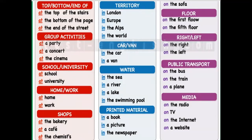The preposition 'at' can be used for a location — like the top of the stairs, the bottom of the page, the end of the street — or for specific places, pointing places in space, events, public places, shops, and addresses. For example: at a party, at a concert, at the cinema; for places: at school, at university, at home; for shops: at the bakery, at a café, at the chemist.